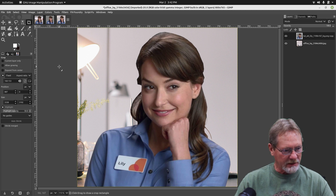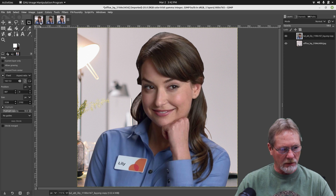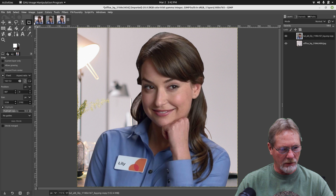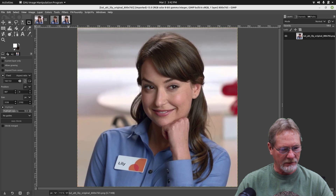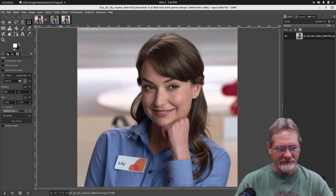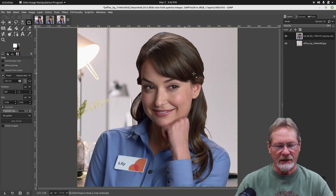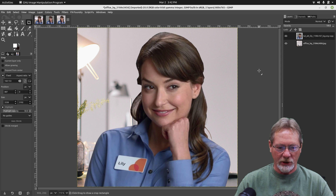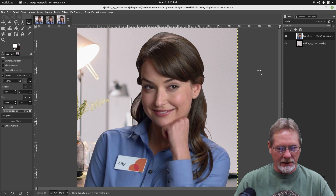Let's take a look at this — before, after. What do you guys think? Does that look good or does that look good?